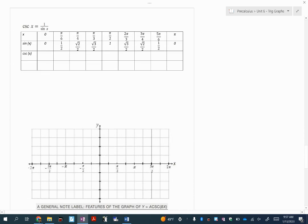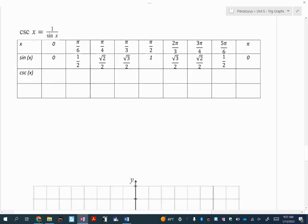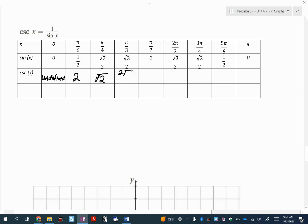Now let's do cosecant. Cosecant is 1 over sine of x — these are reciprocals. So 1 over 0 is undefined, meaning the very first thing is an asymptote. Then 1 over 1/2 is 2. We get 1 over root 2 over 2, which gives root 2. Then 1 over this radical gives 2 times root 3 over 3. One over 1 is 1. Continuing: 2 root 3 over 3, root 2, then 2, and 1 over 0 is undefined again.